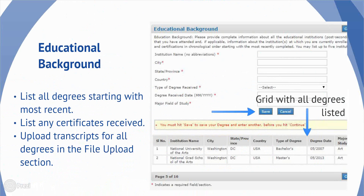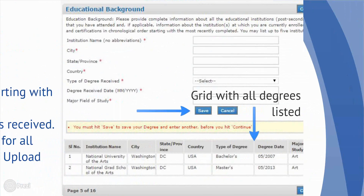In the Educational Background section, applicants should list all earned degrees and/or certificates, starting with the most recent earned. Once you click Save, a grid will appear with your inputted information. A similar grid is displayed in other parts of the application, including previous employment, international experience, professional development activities, teaching schedule, family travel, references, and file upload. Applicants should upload transcripts for all degrees earned in the file upload section of the application.